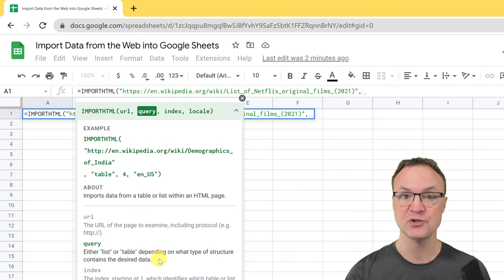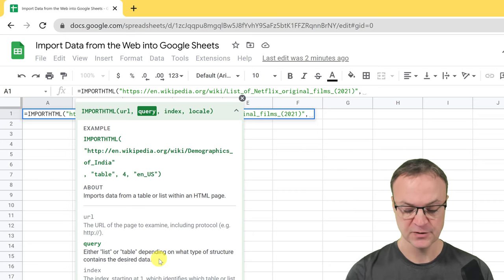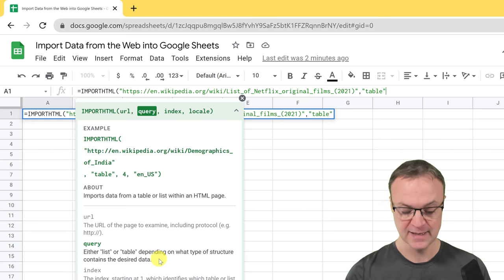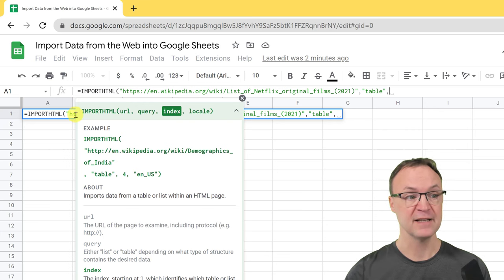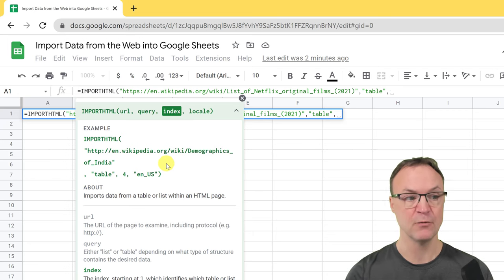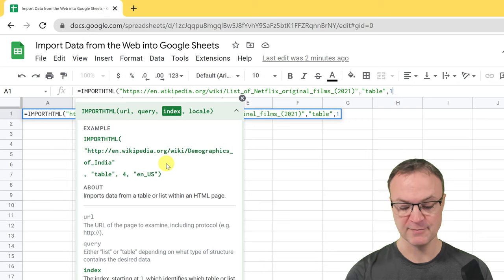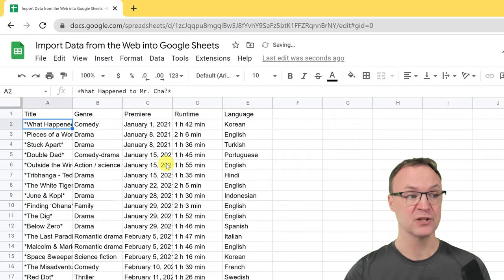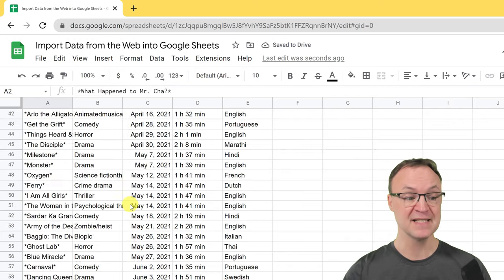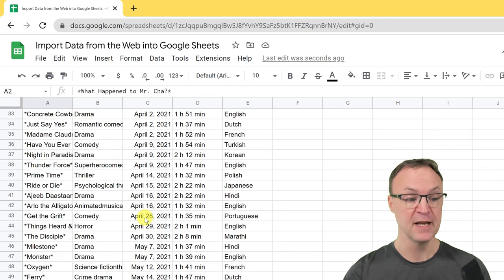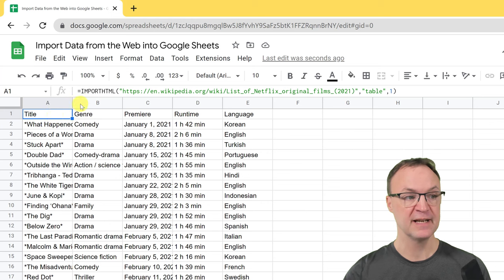I'll put the quotation marks first, then paste in the URL, then add another quotation mark and a comma. The query is either a list or a table — for this first example I'll do 'table' in quotation marks, then another comma. The index is which table on the page — this is just going to be one. I'll close the bracket and hit Enter, and it loads in.